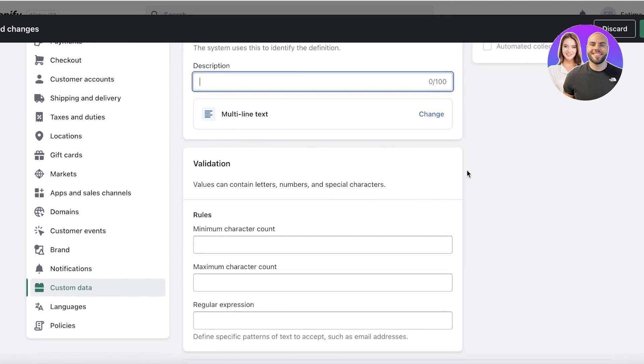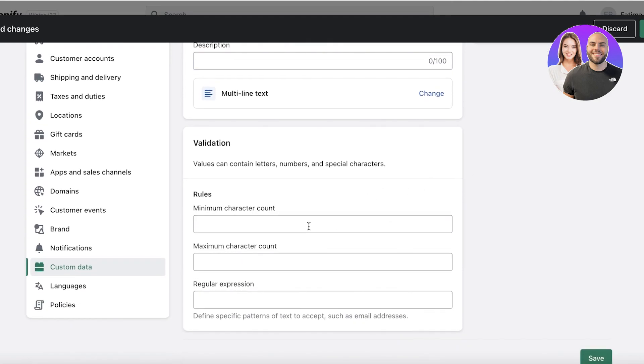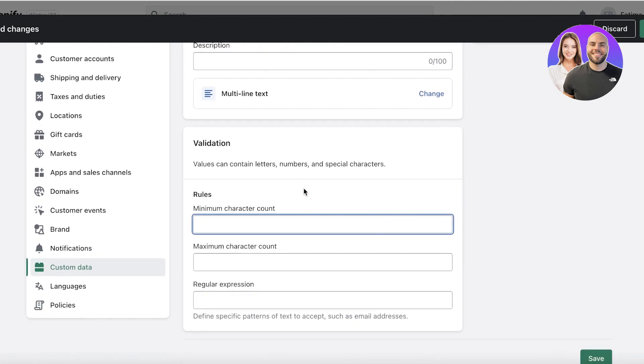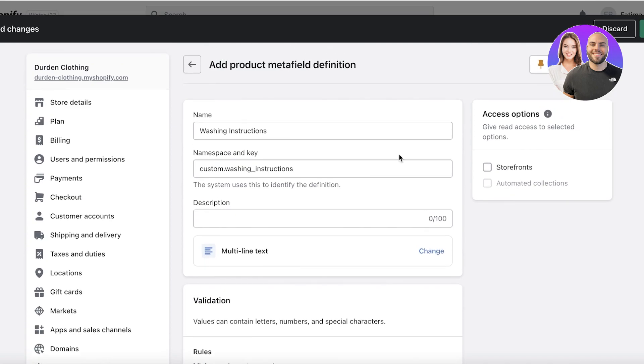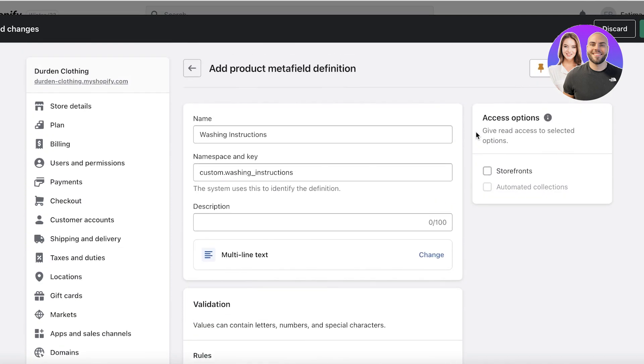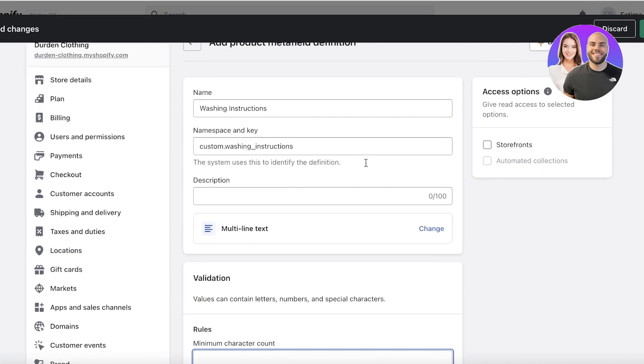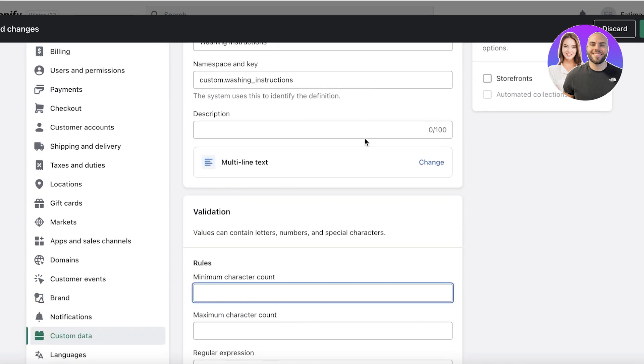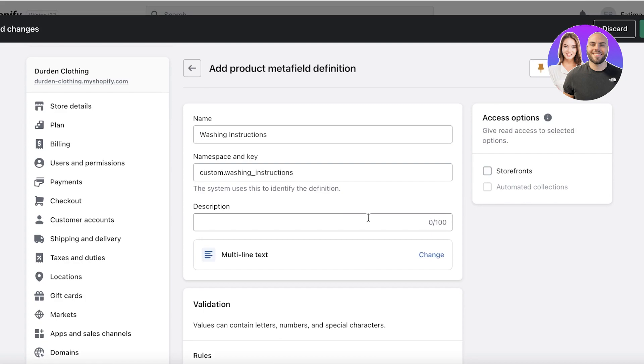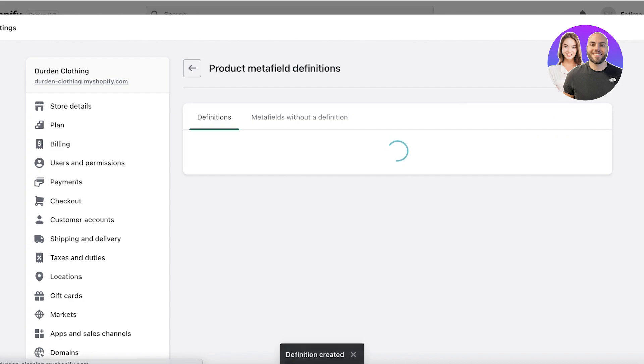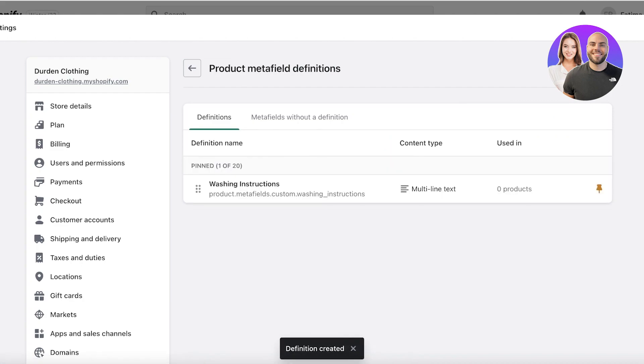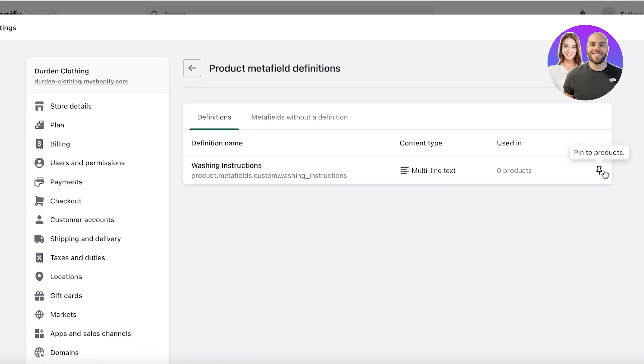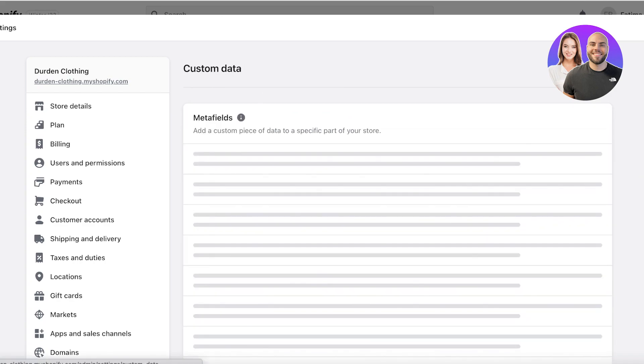Below that, you can add the validation. You can add certain letters, how it should be validated. But I will just add that. Once I have this definition added, you can add descriptions as well, but once you have this definition added, just click on save. Once you have your metafields added, you can choose to pin it over here. You can pin it to your products.